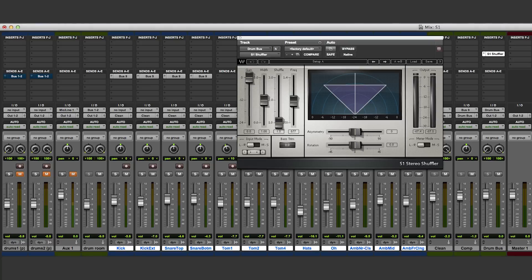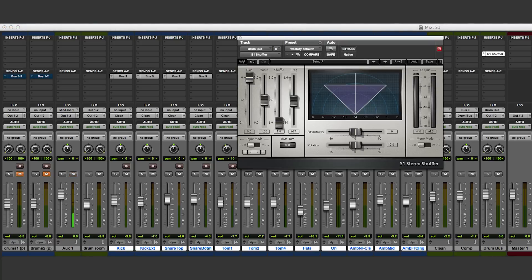There you have it. The Waves S1 plugin is a powerful tool for manipulating the width of the stereo field.